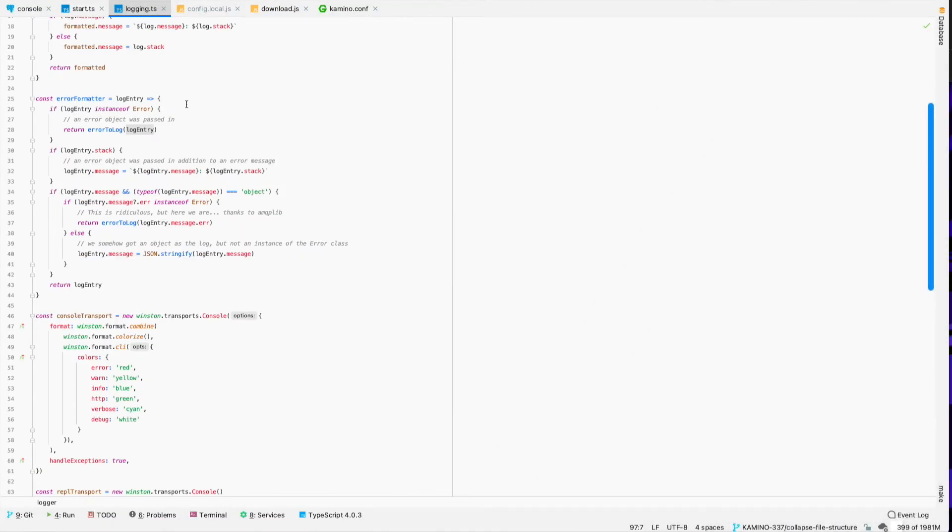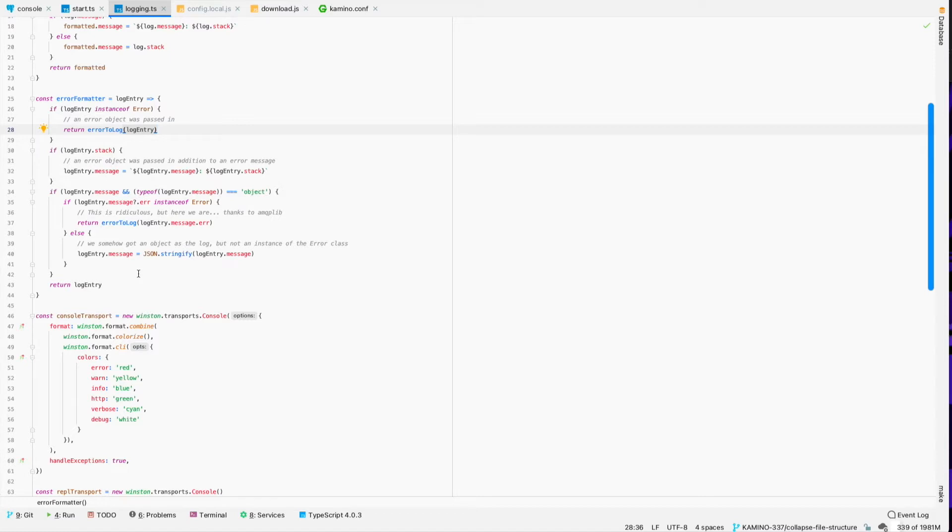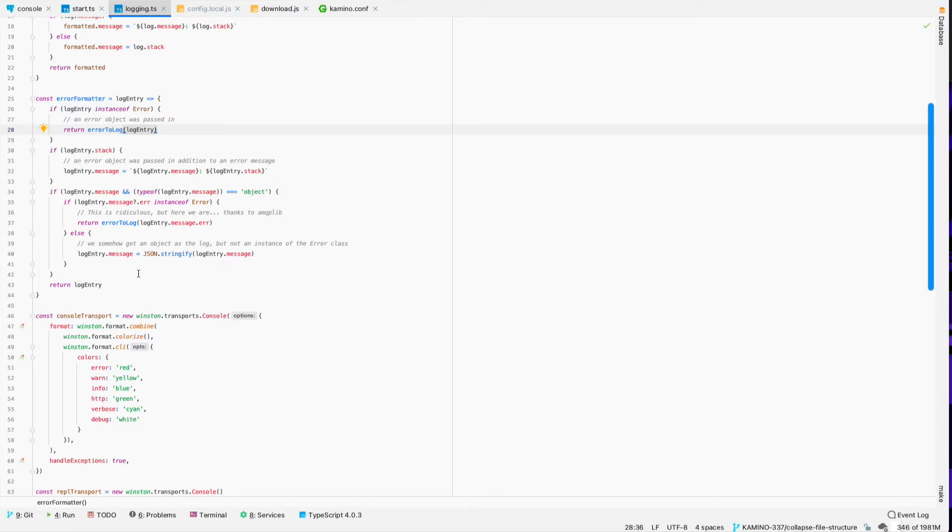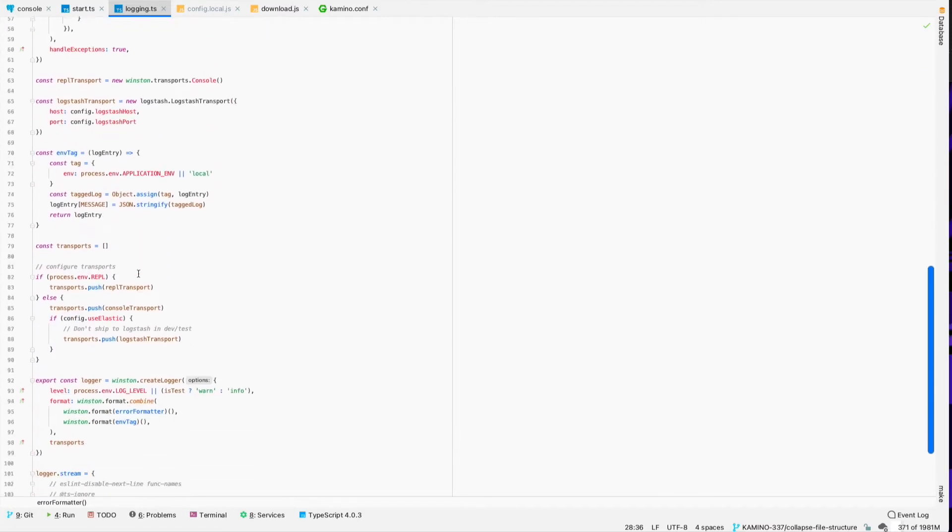So that's where we're using Winston. And then sometimes when you get these errors, they're in different formats. And so this error formatter is really just looking at different ways that we could have potentially received this error. Did we log an error object itself, or did we log a message and an error object, or is it just a stack trace, different things like that? And make sure that I'm able to consistently capture the stack trace and any relevant error message or error details that are going to help us out later.